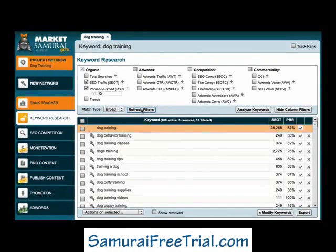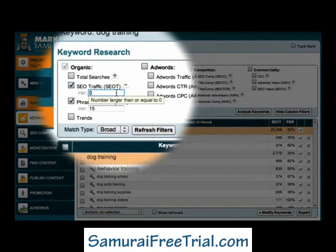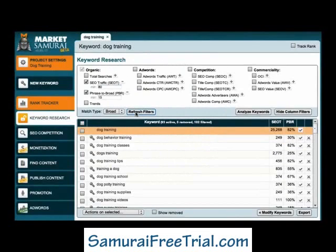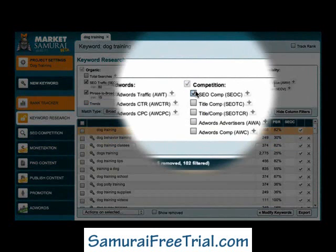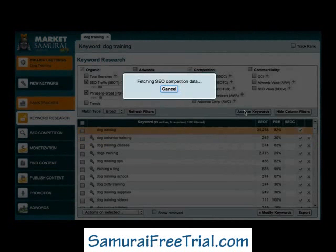Next, I'll add an SEO Traffic filter to filter out any keywords that do not have the potential to deliver at least 80 visitors to my website each. I'll click the plus sign and enter a value of 80. The next thing I'll do is select the SEO Competition checkbox and then click the Analyse Keywords button to obtain my competition data.